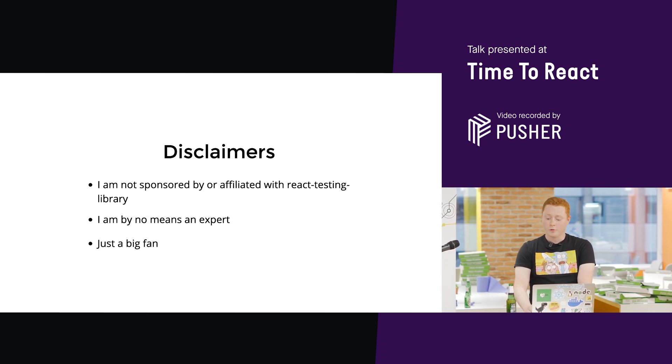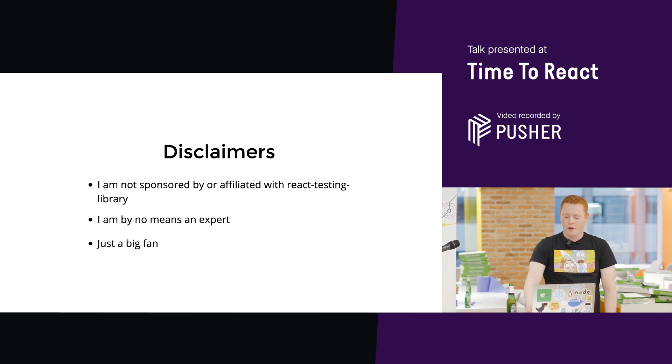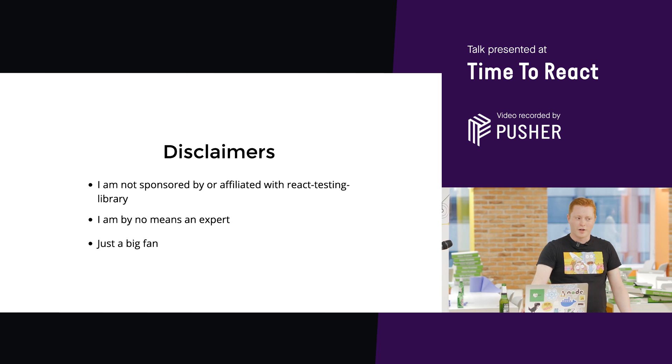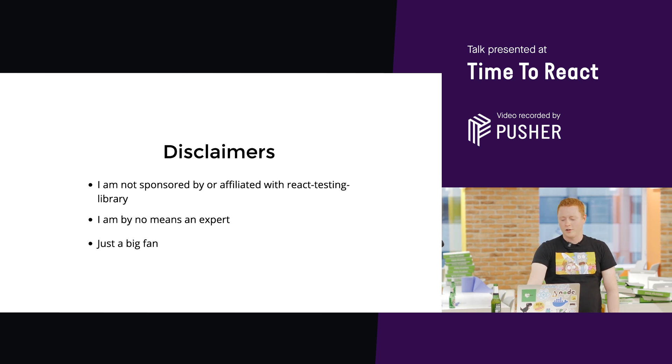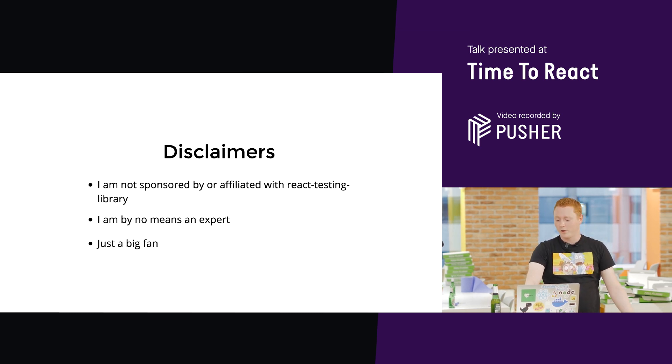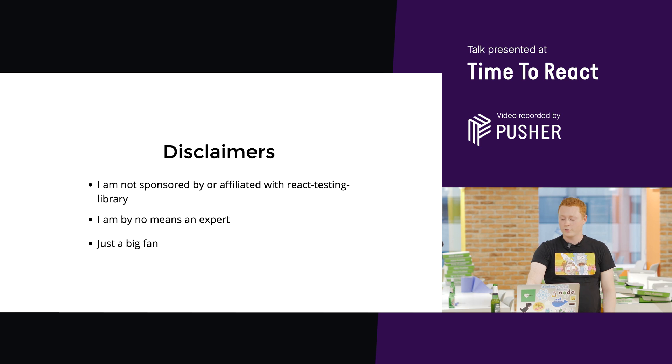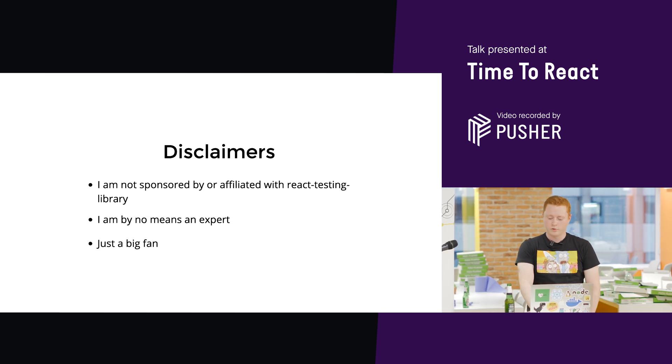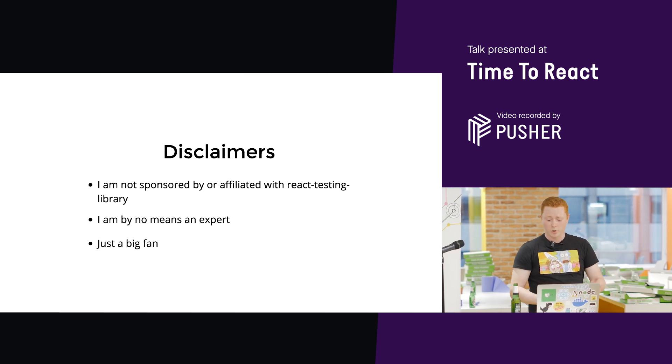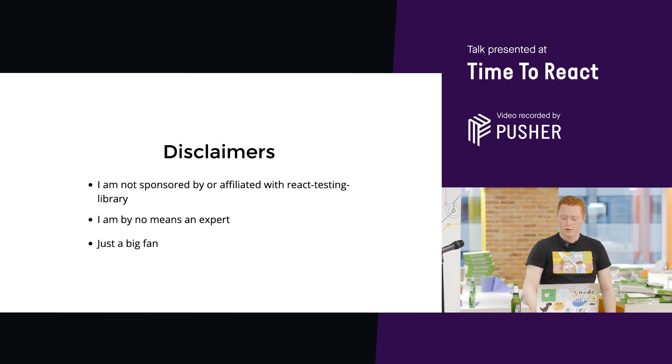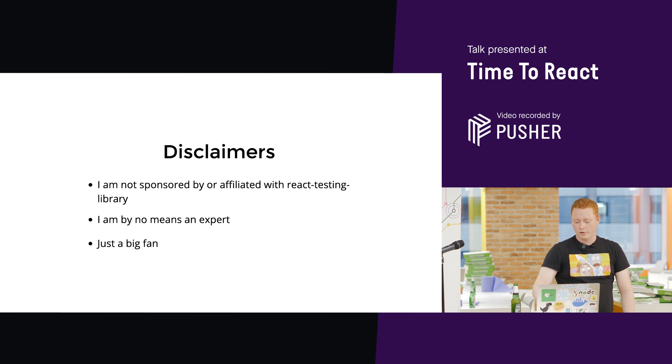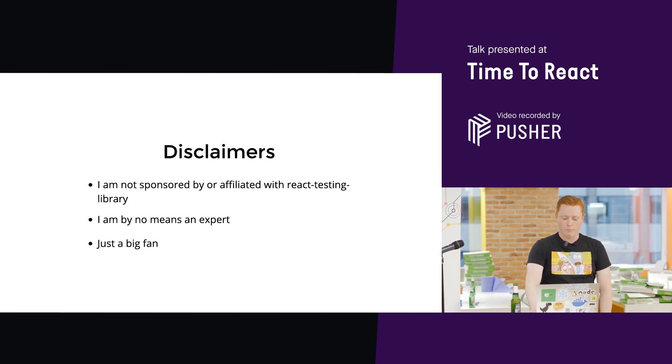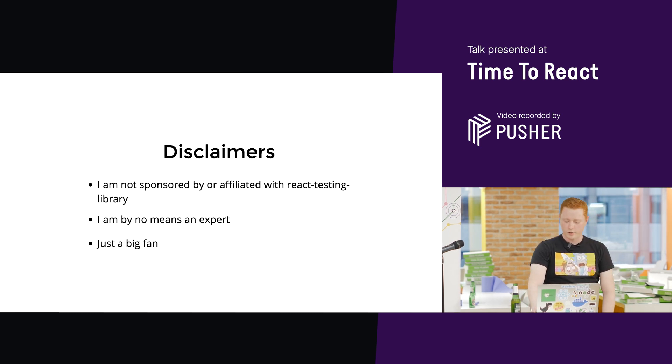I should also add that a lot of the content in this talk is actually just regurgitated from various blog posts by Kent C. Dodds. He's the author of React Testing Library. His blog posts, documentation, various other things. I'll include attributions in each slide.